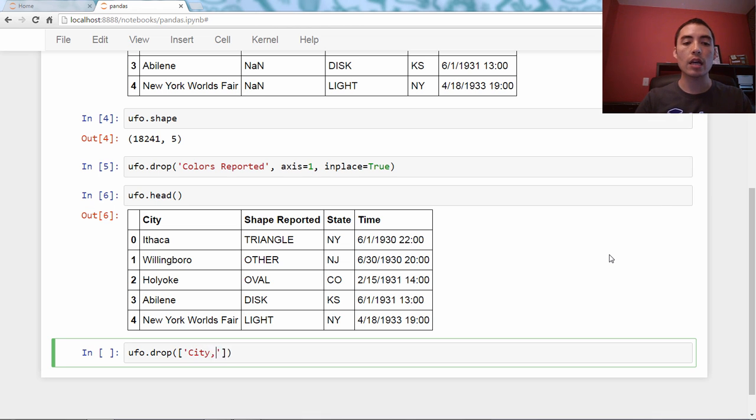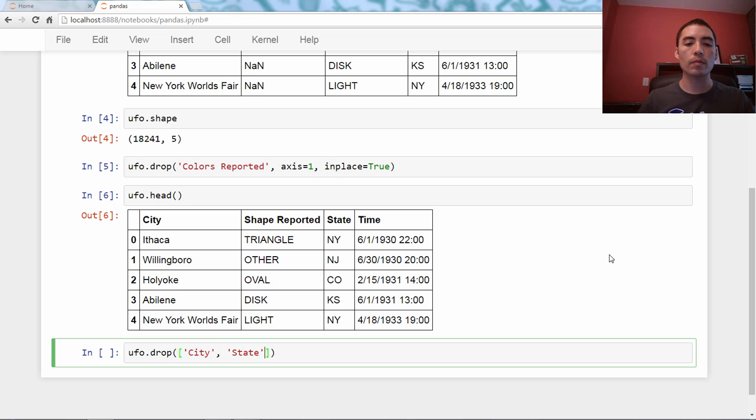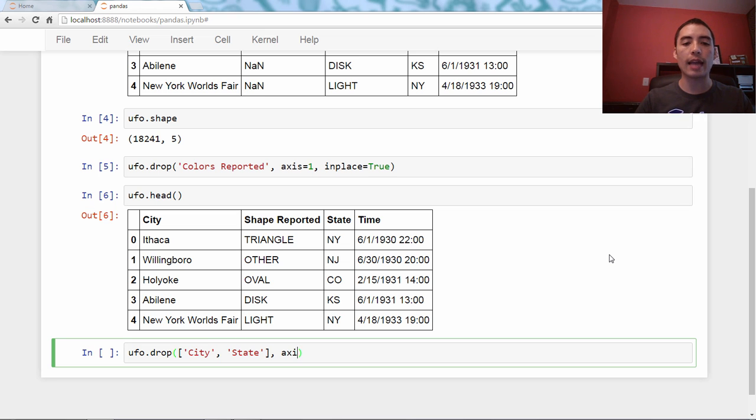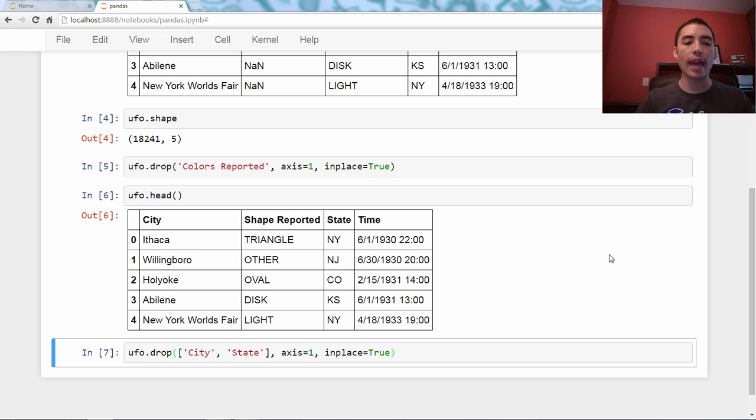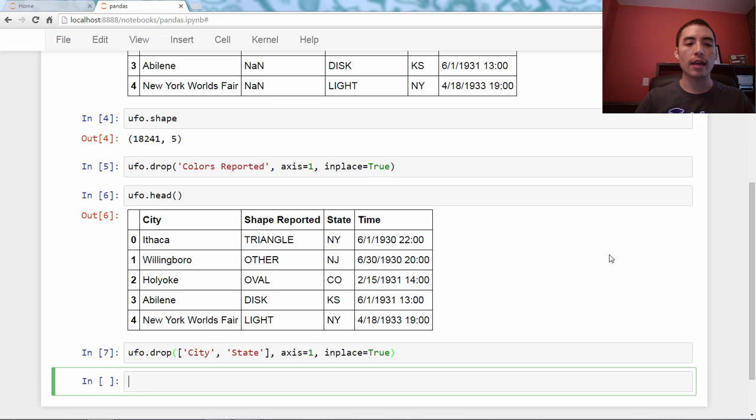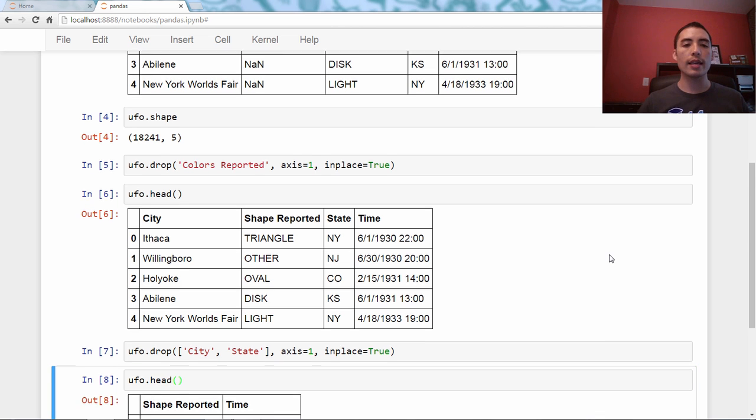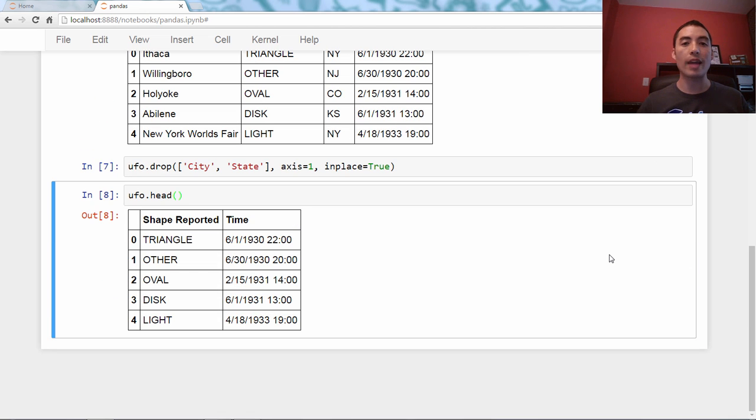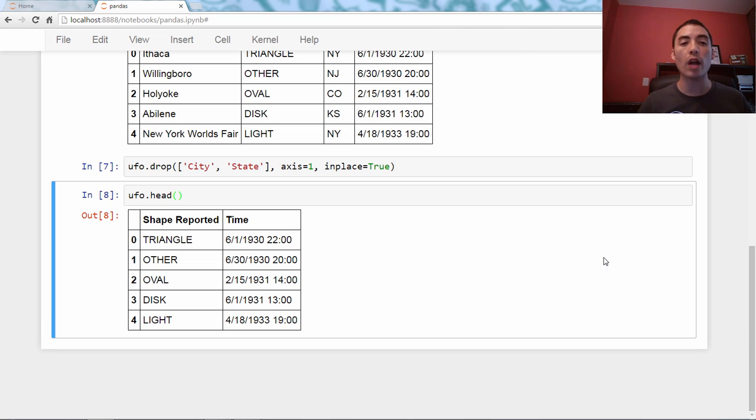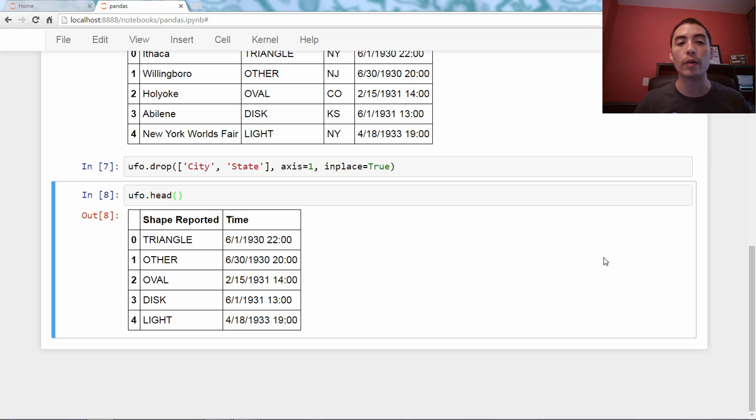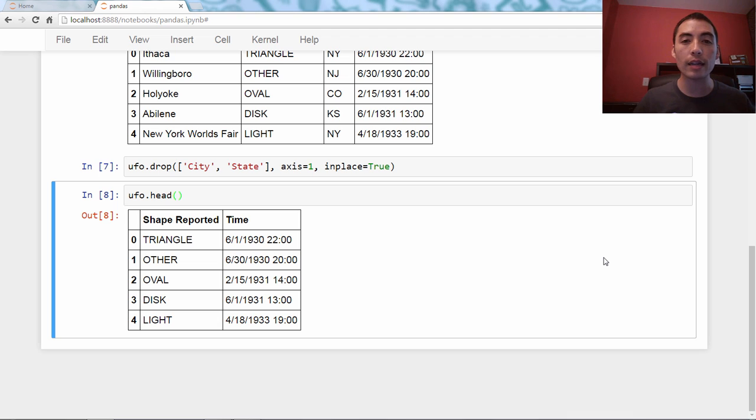So I'll say city, comma, state. So the first argument is that list. The second argument is axis equals one. Third argument inplace equals true. We run that, and ufo.head is now down to those two columns. They are gone. They are no longer part of the DataFrame, and that's really it.